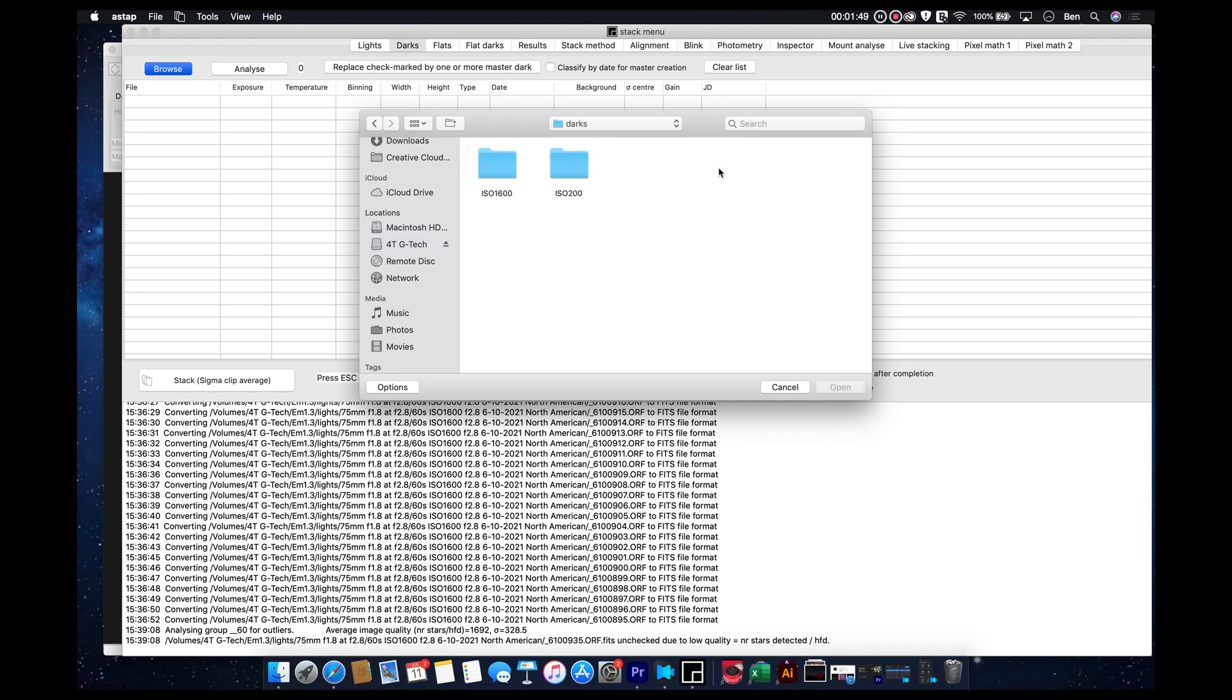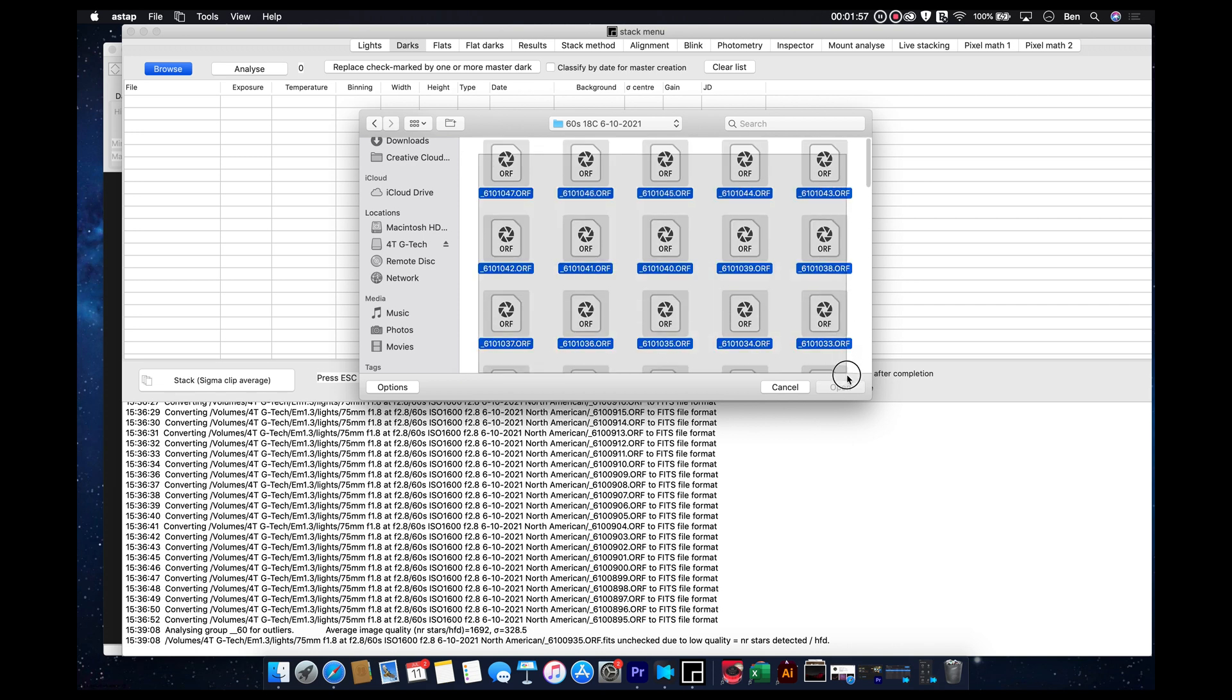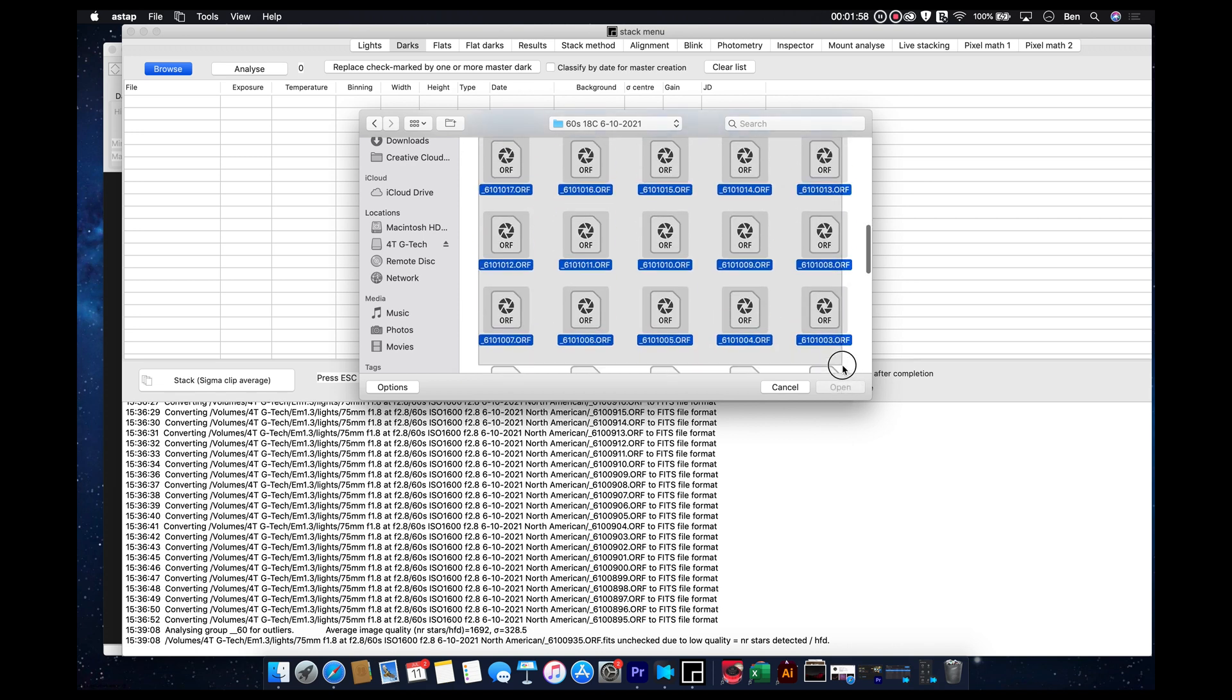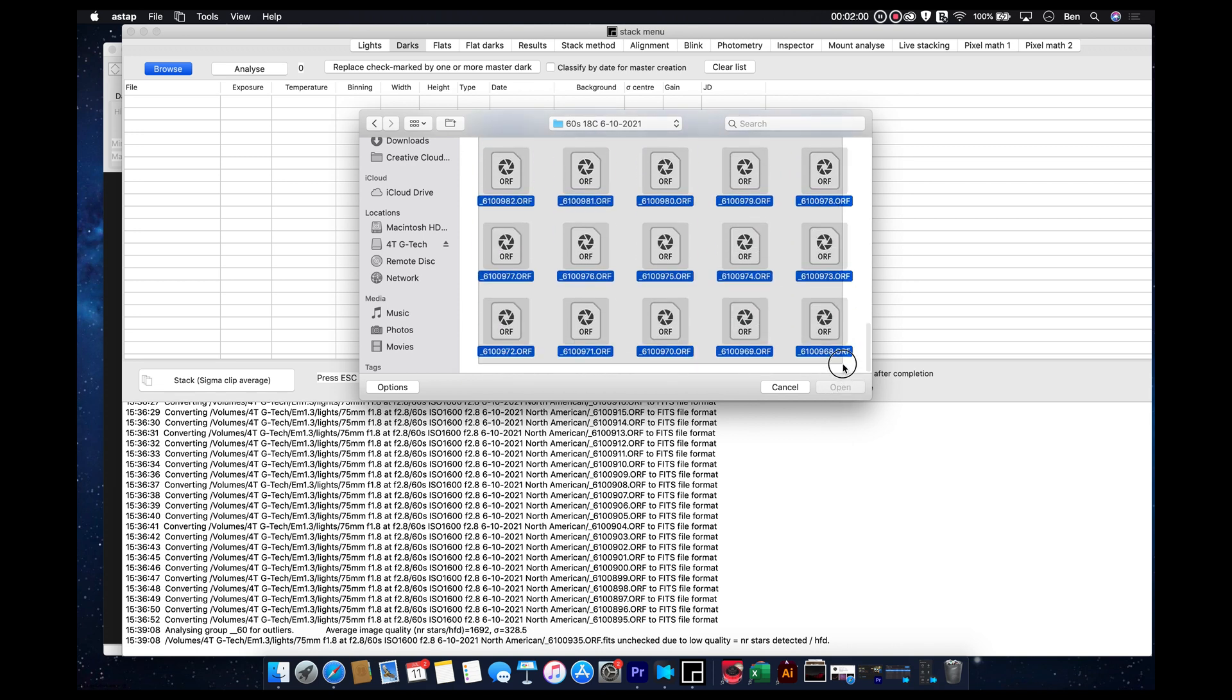And we want darks that are ISO 1600, the same ISO, and done the same night. So, let's go ahead and load these.